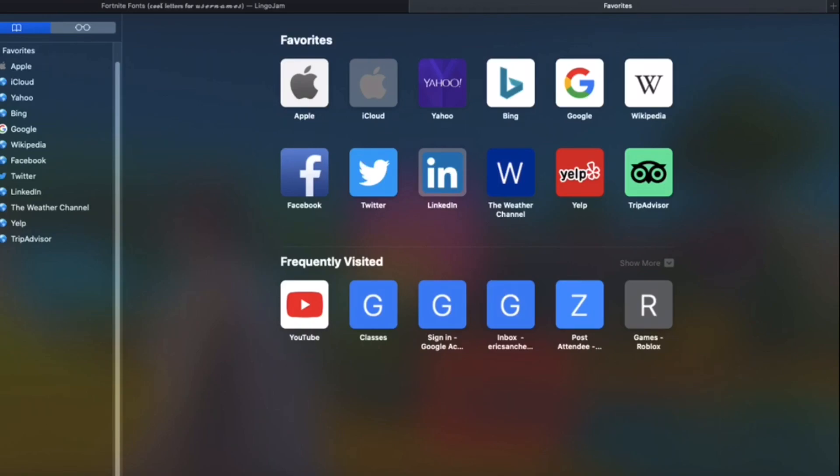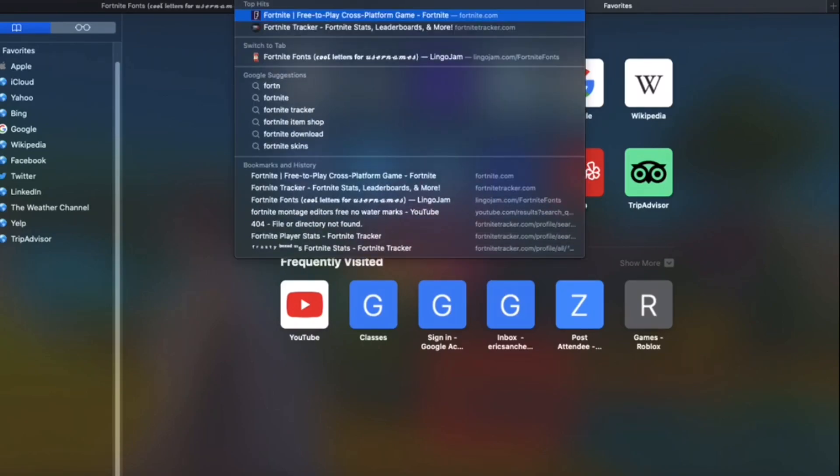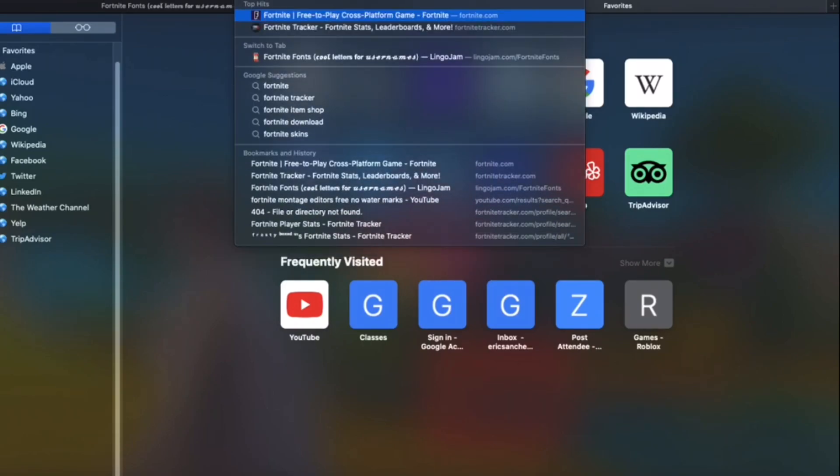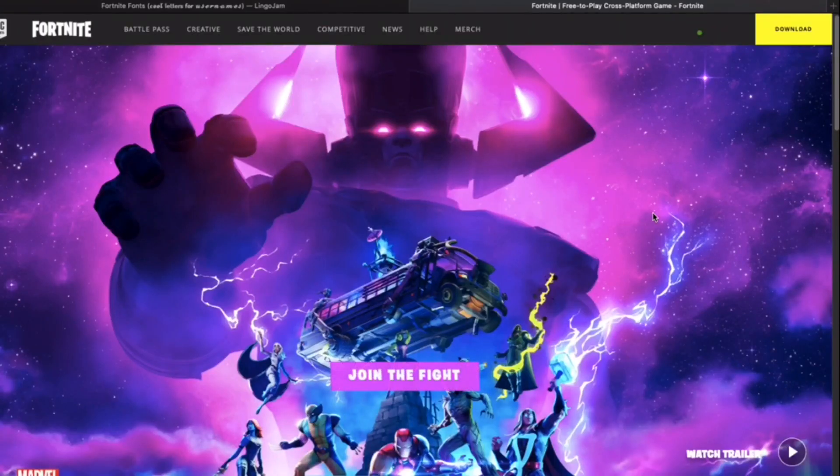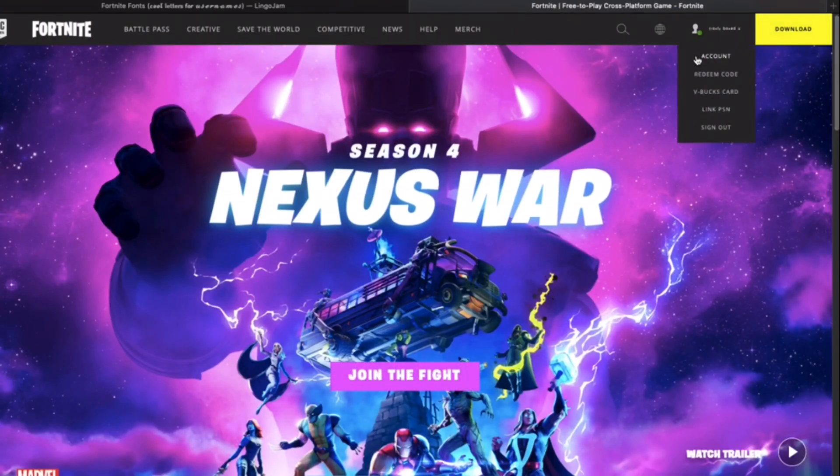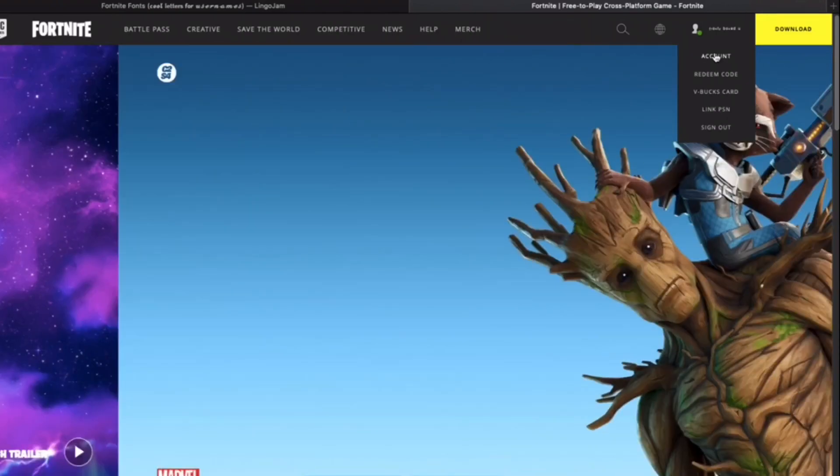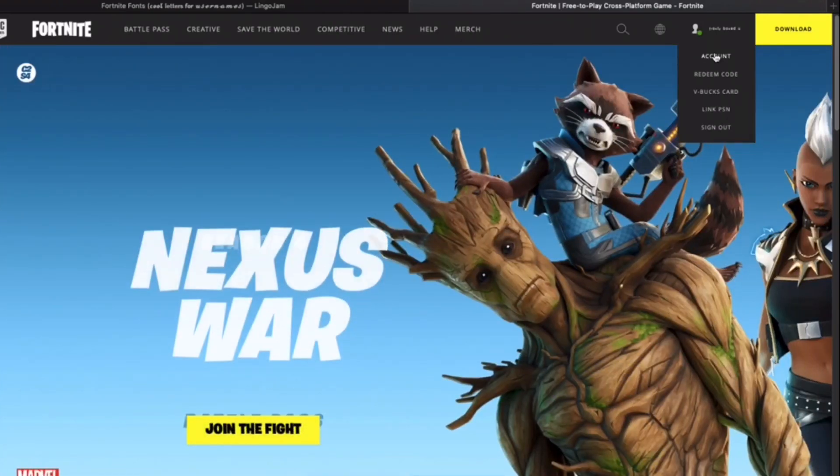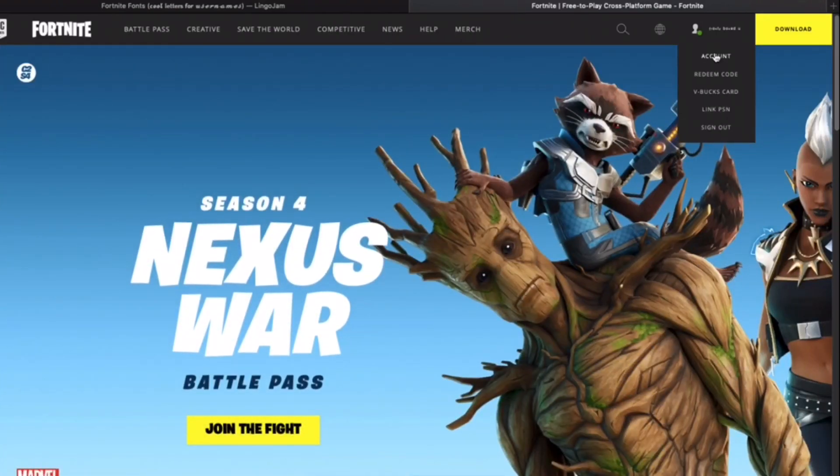So let me show you an example. Go to Fortnite.com and you want to go to account and then go to the pencil and then just paste in your name that you put.